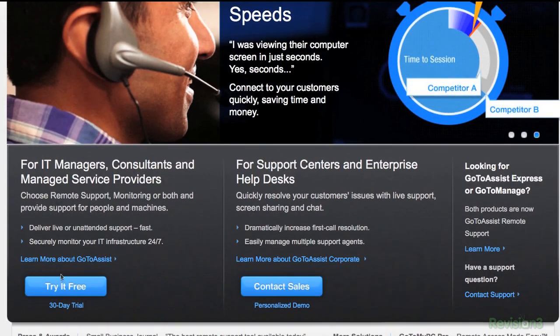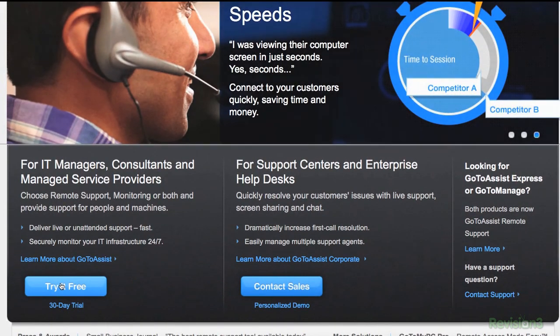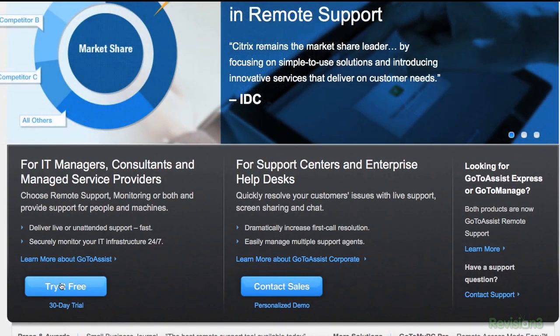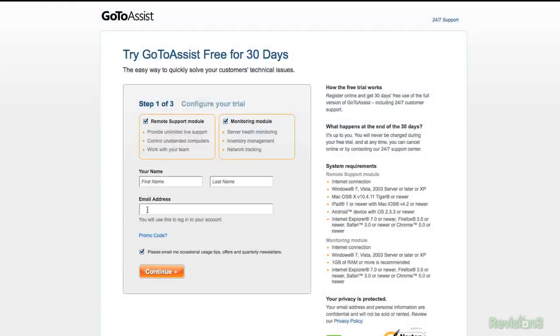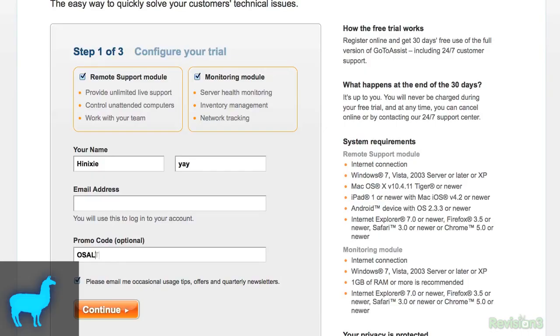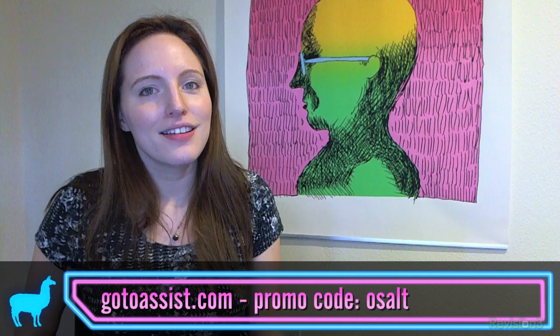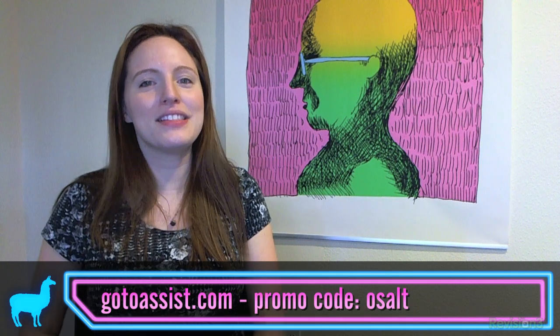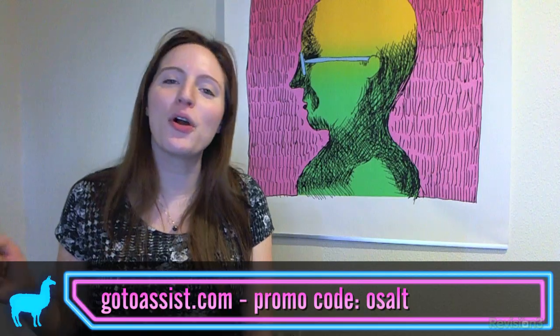Sign up for your special 30-day free trial today. Visit GoToAssist.com, click on the try it free button, and use the promo code OSSALT. That's GoToAssist.com, promo code OSSALT.